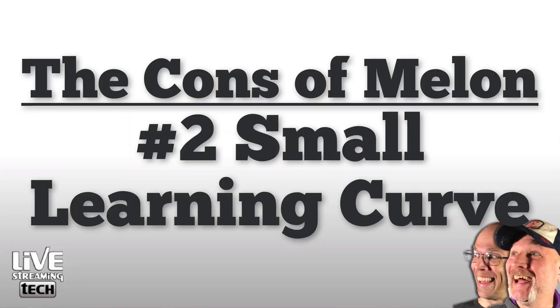Number two, there is a small learning curve. And I hate to list this as a con because really I see this as a pro, but we're going to throw it in the con list anyways, because if you're brand new streaming, you've never used any kind of streaming encoding software or a browser-based app to stream, you're going to find that there is still a slight learning curve, but nowhere as bad as say other encoding software.